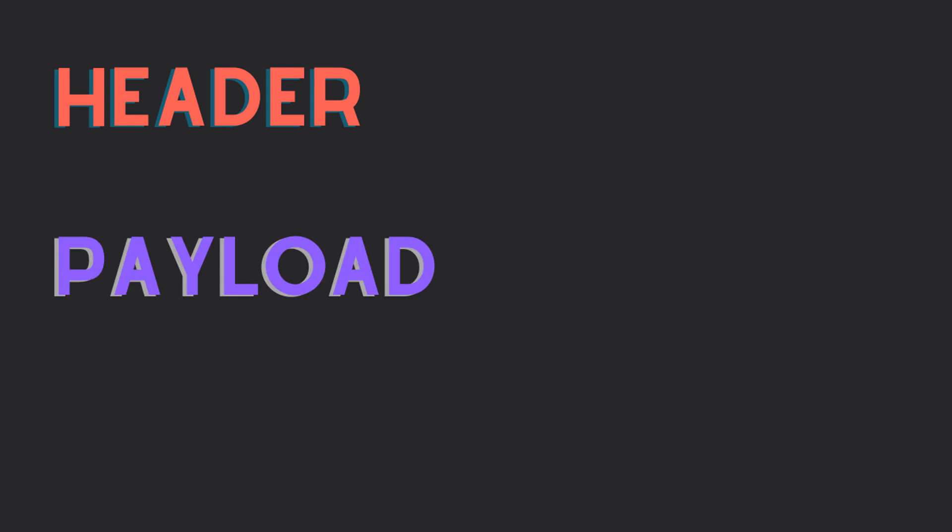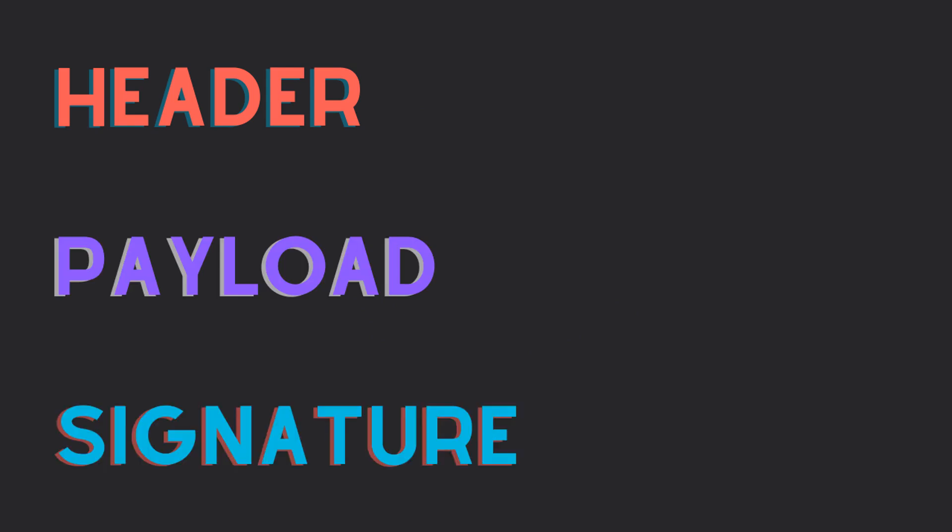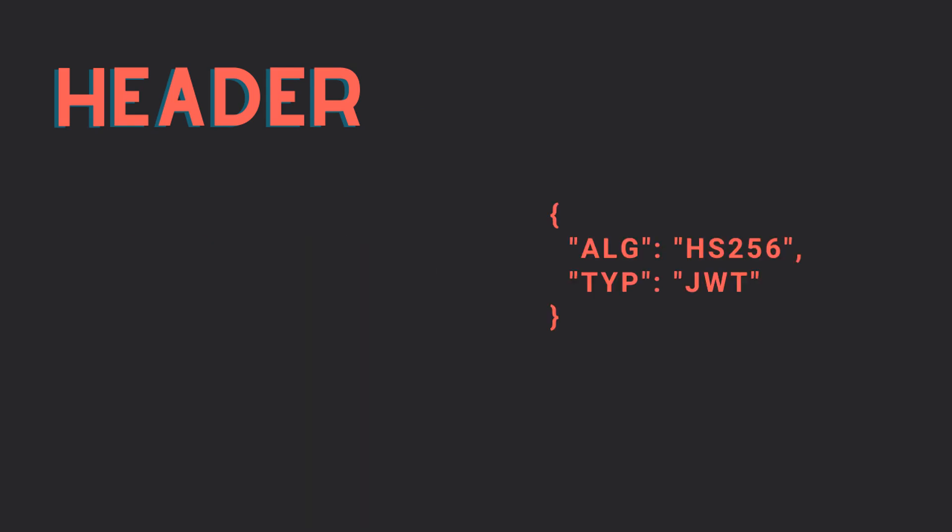A JWT is composed of three parts: the header, the payload, and the signature. The header is a JSON object, typically containing the hashing algorithm and the token type.